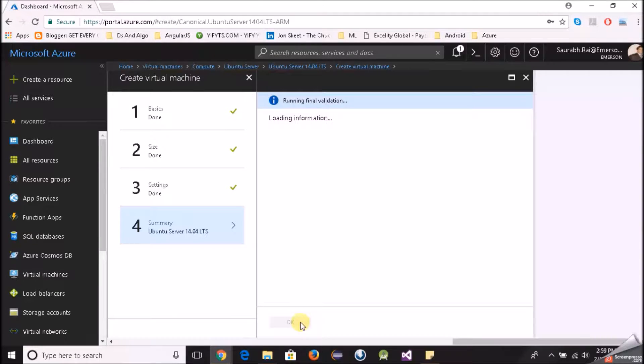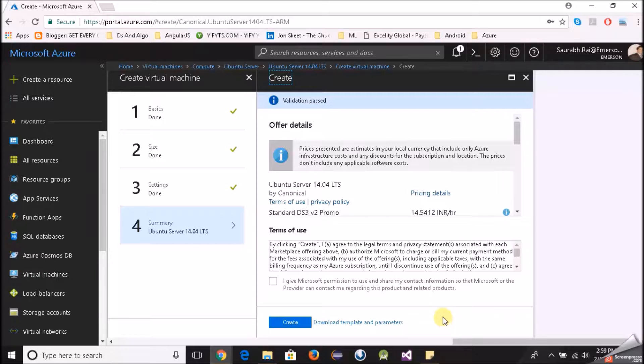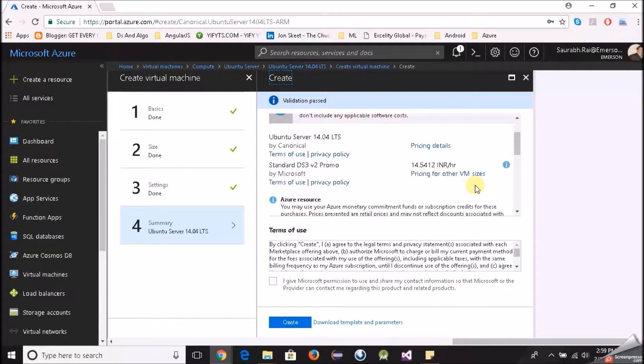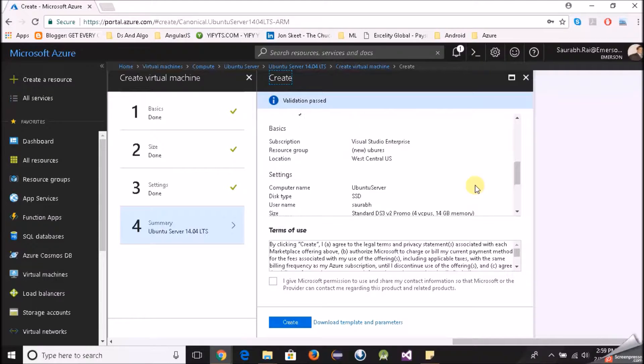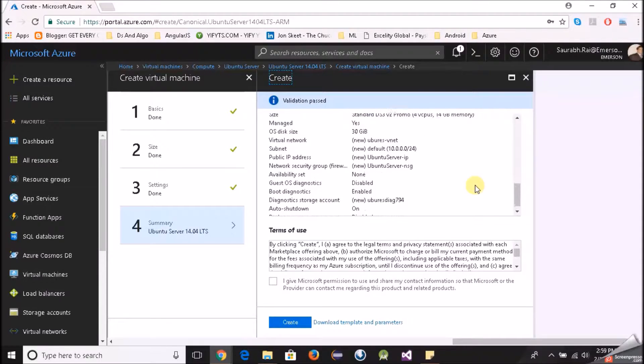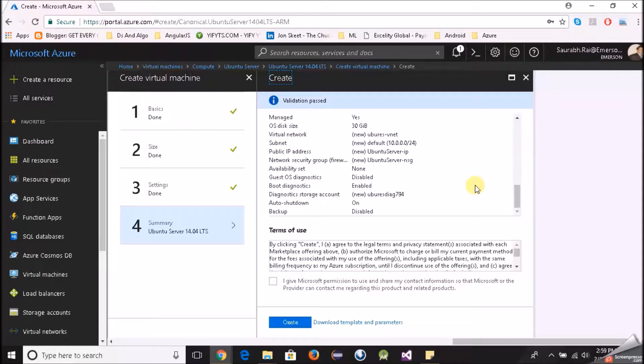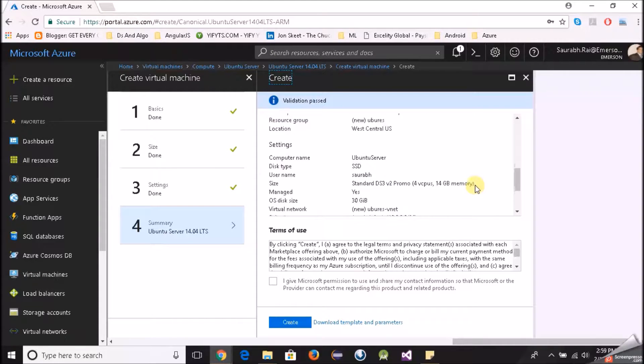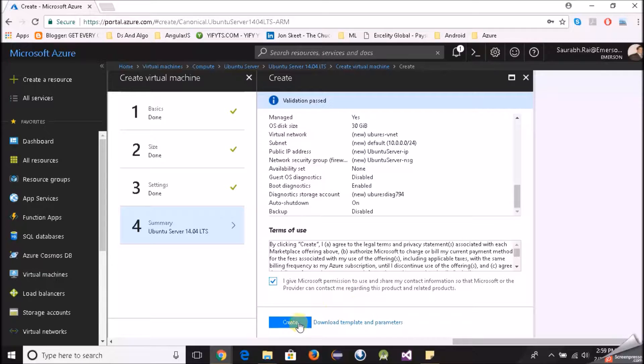It's running the final validation and it will give you some sort of summary in the end that you can see and then click on OK. This option download template and parameters you can give it a try, it's mostly for automation, maybe we will delve into this sometime in future. So as you can see this is the summary. Mostly whatever we selected is present here in the form of a short summary. Everything looks good to me, I'll take this and then I'll click on create.